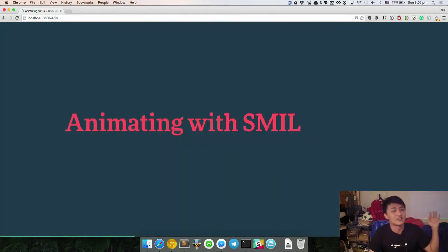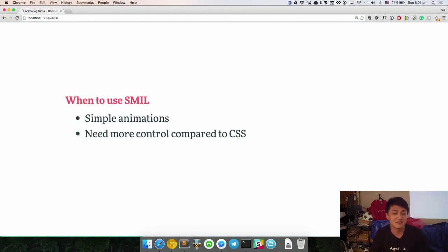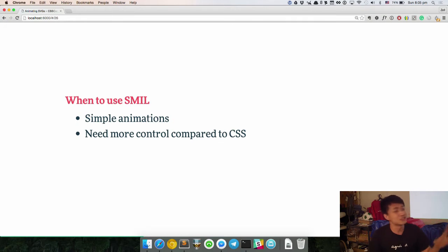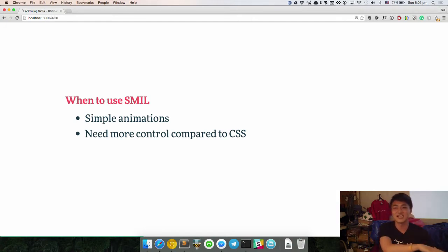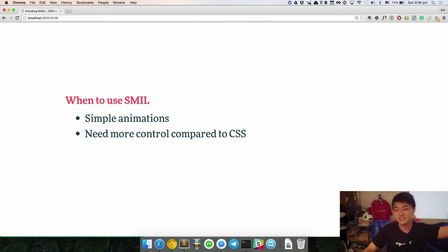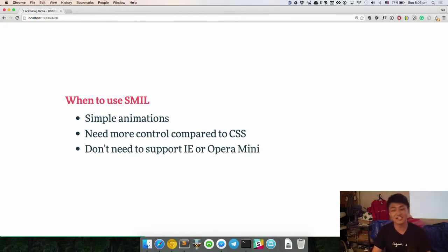That's the basics for CSS. Now let's go on to SMIL. SMIL is when you want simple animations, because complex animations will take a hell out of you, and you need more control compared to CSS. With CSS you can only trigger animations on hover or with keyframes. With SMIL you can use things like click, or click plus one second, or some other thing animates, waits for how many seconds, then this thing animates again. If you need IE or Opera Mini support, please don't use SMIL — you're going to kill yourself.